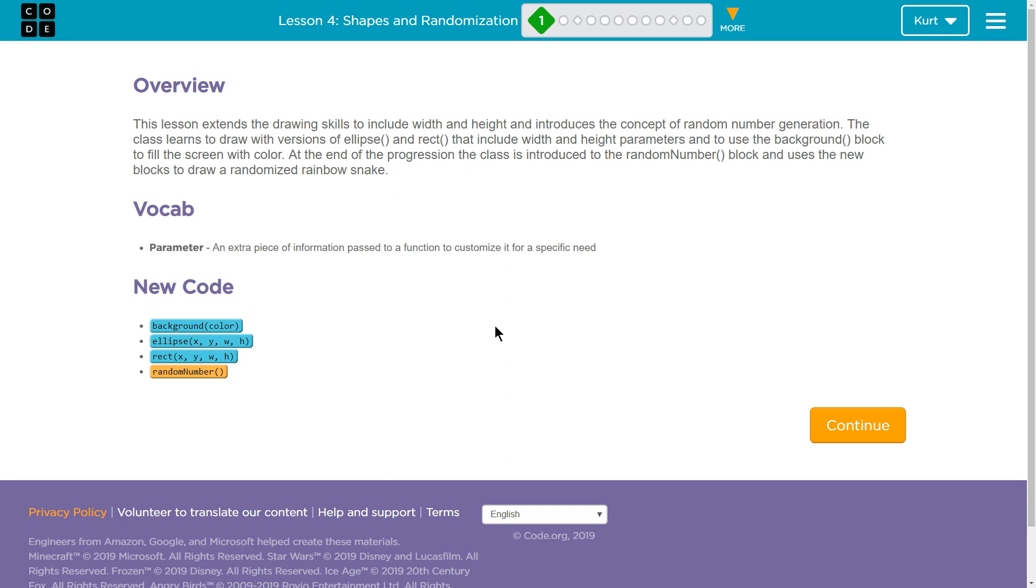At the end of the progression, the class is introduced to the random number block and uses the new blocks to draw a randomized rainbow snake. Cool.